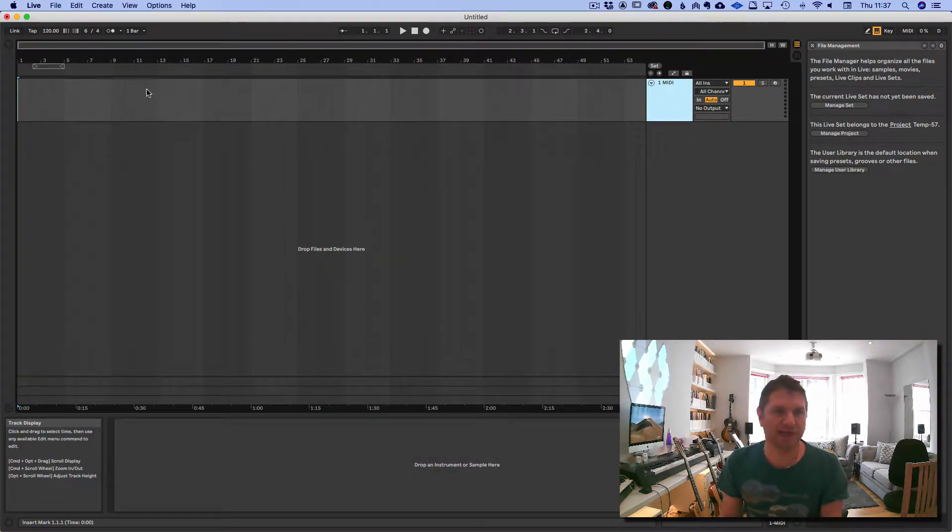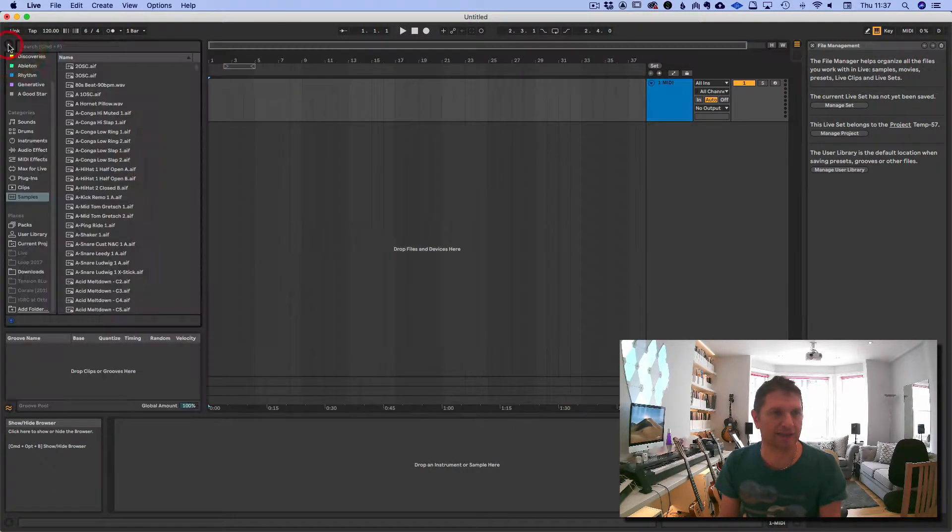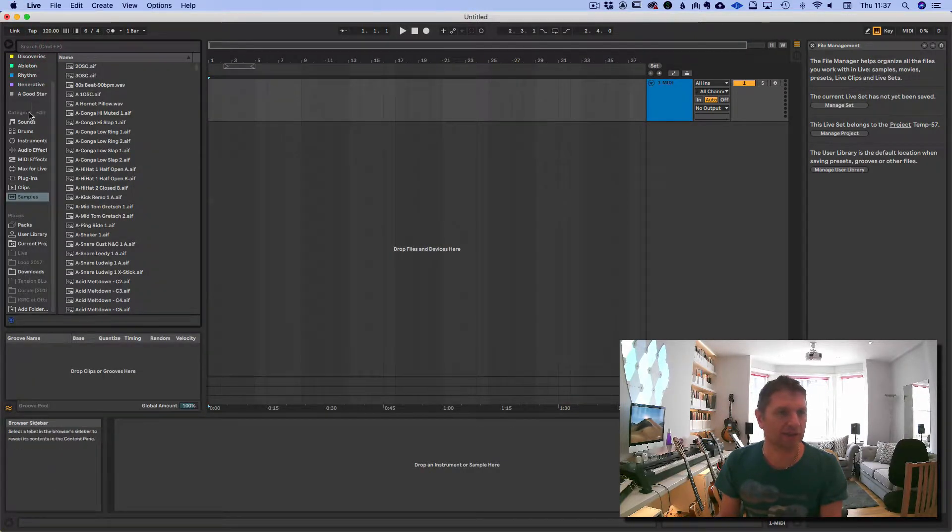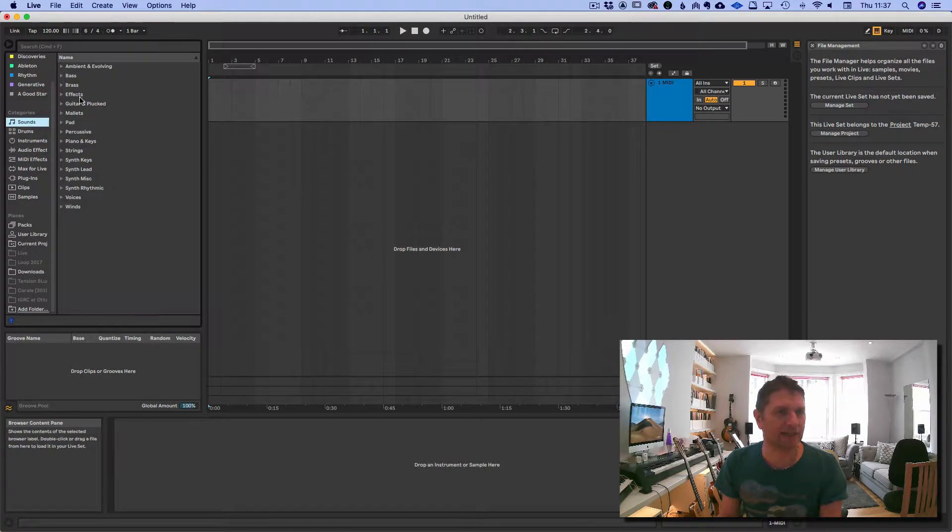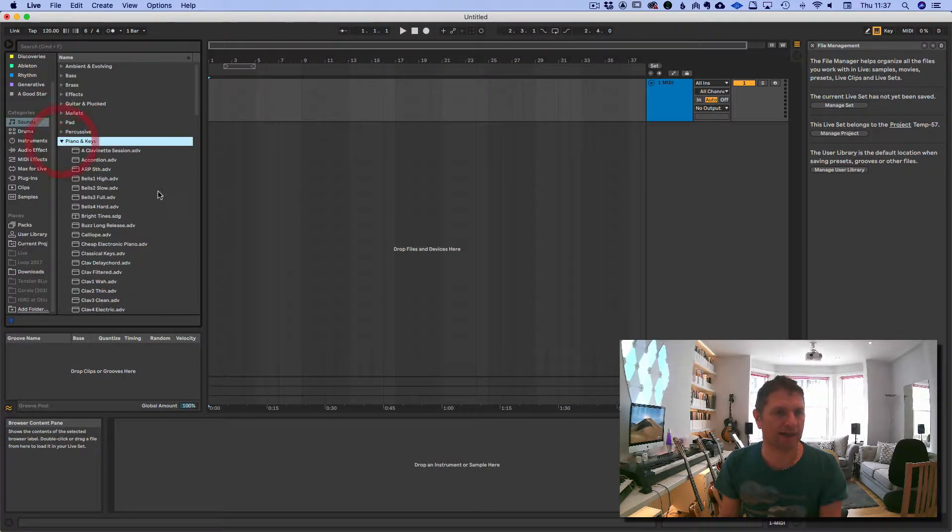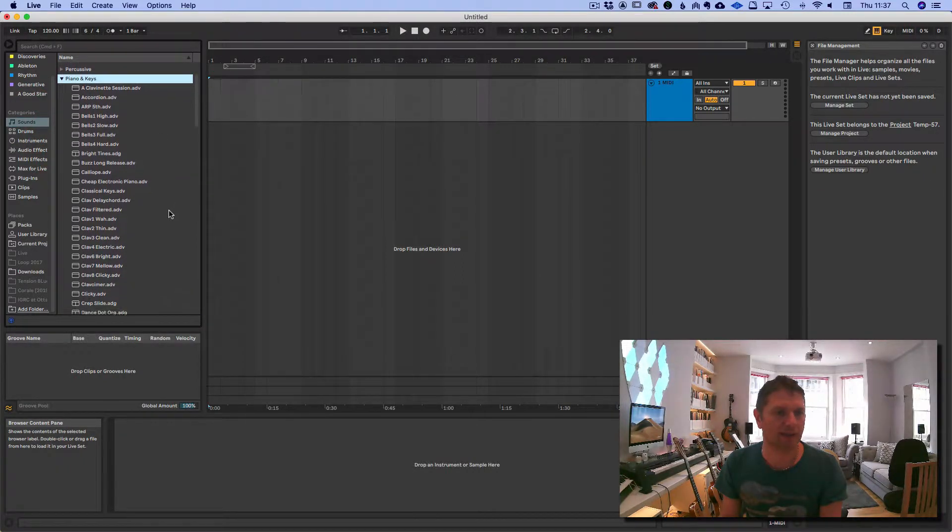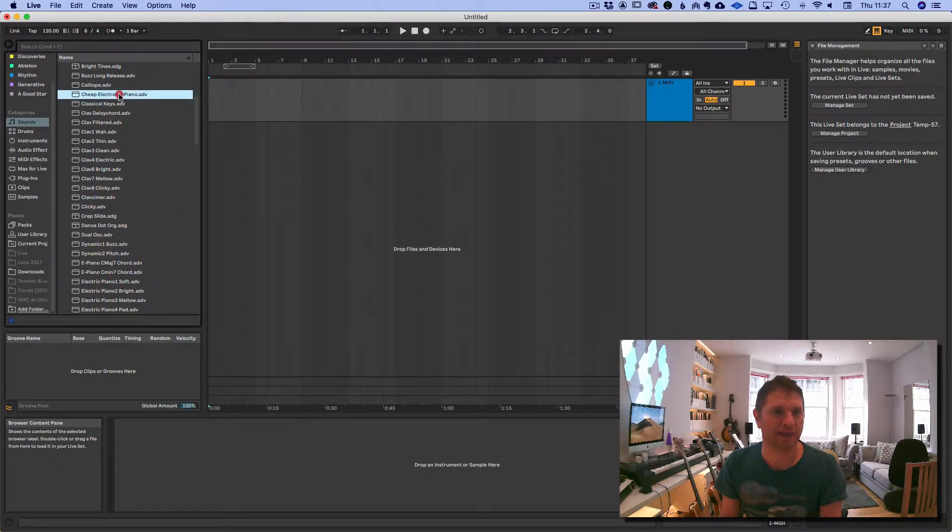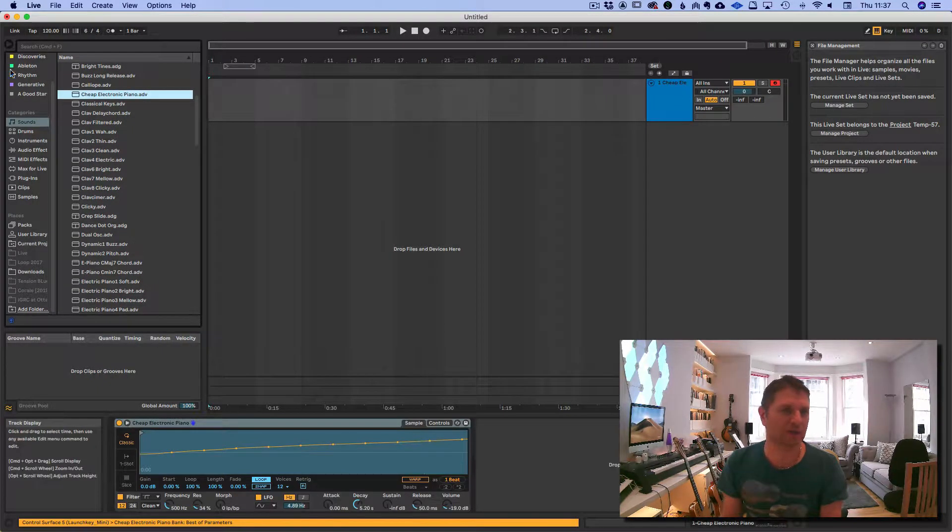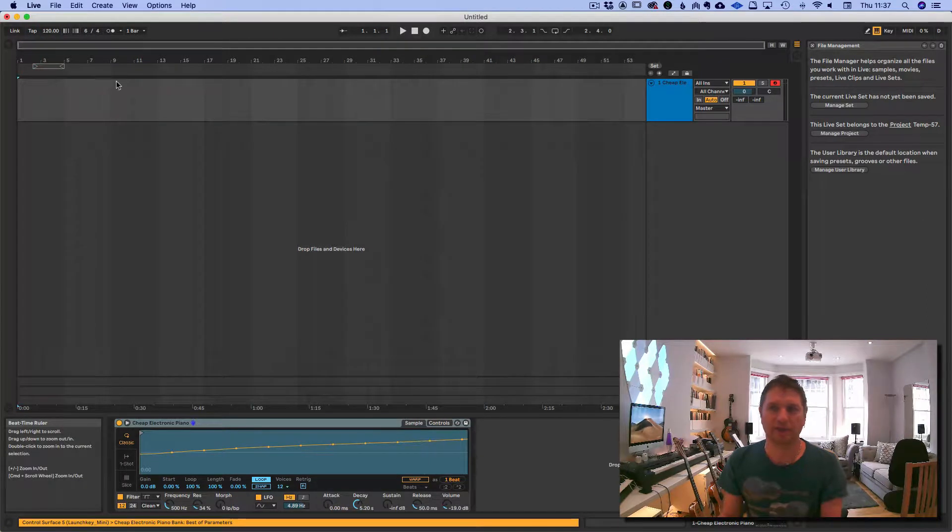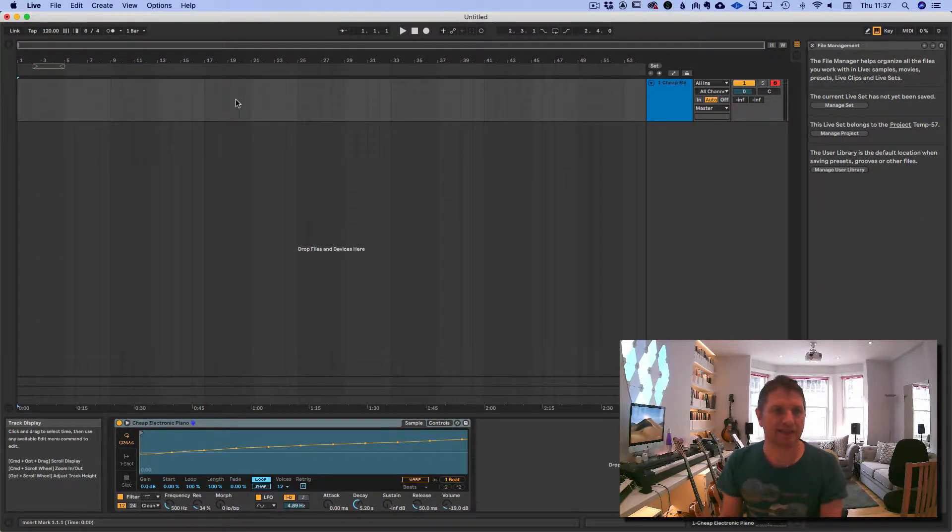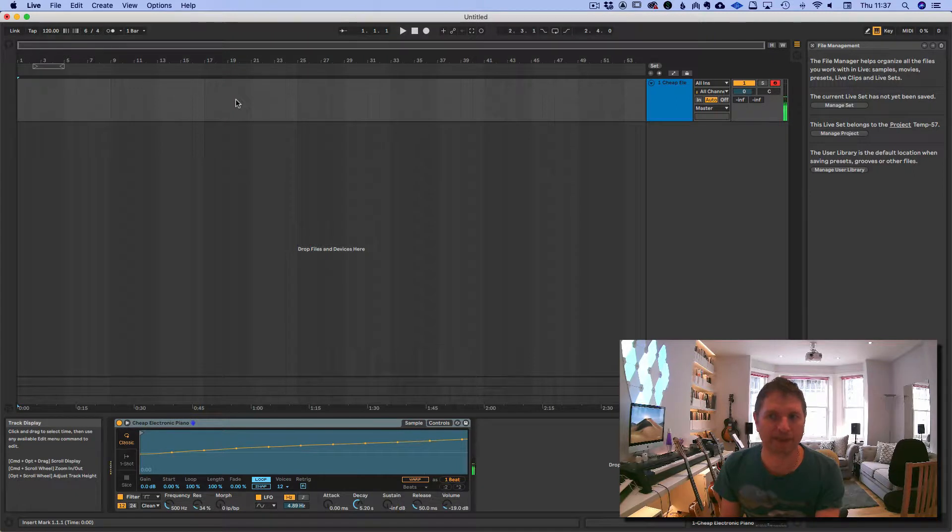Now there's no sounds loaded up right now, so we click this arrow. We go to Sounds, and let's pick something simple, like this cheap electric piano, which I can drag on here, double click. Then we have this. If we have a MIDI keyboard set up, we'll be able to hear it.